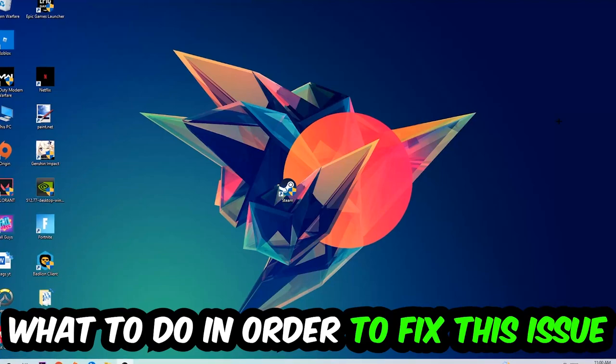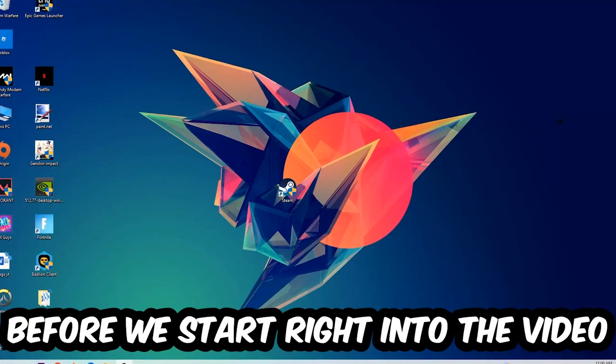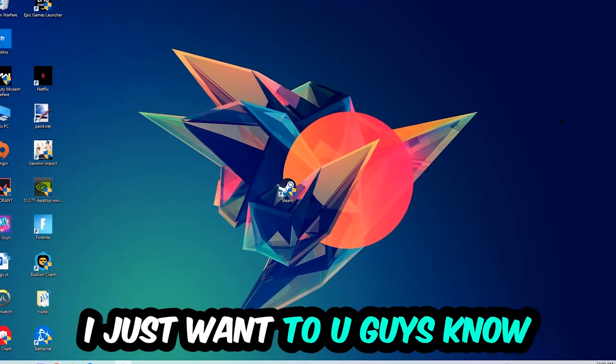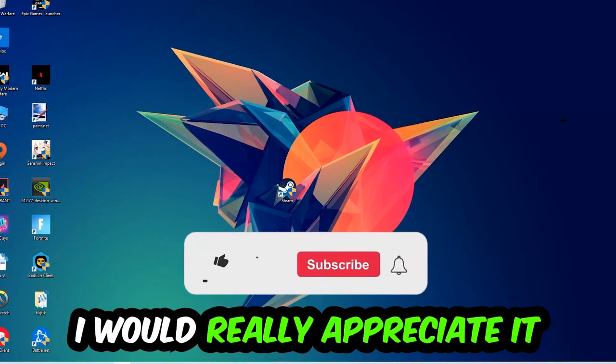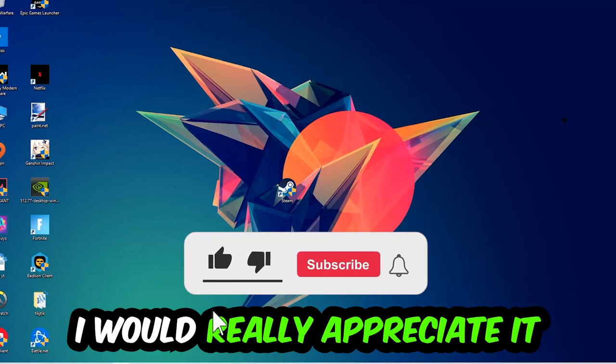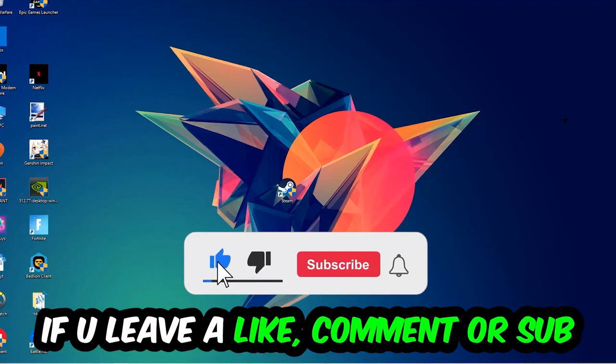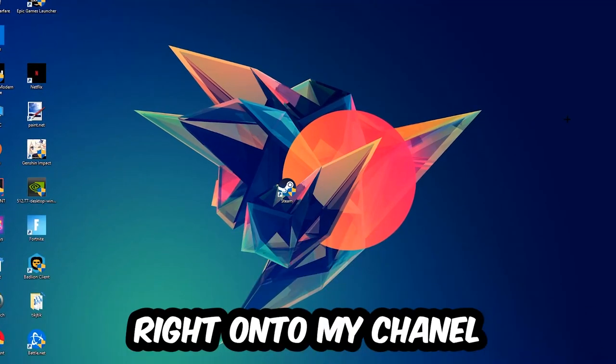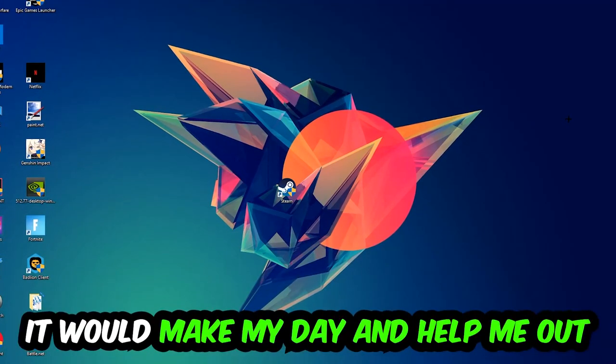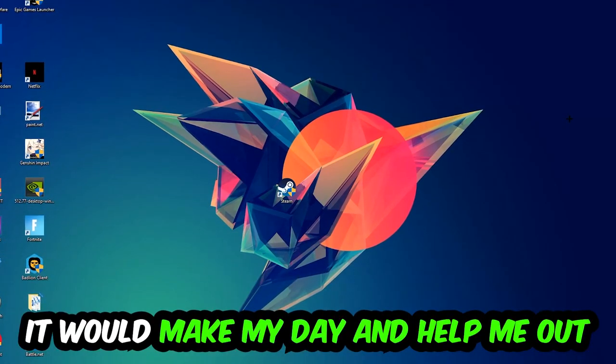In order to fix this kind of issue, before we start the video I just want to let you guys know that I would really appreciate it if you would leave a like, a comment, or a subscription on my YouTube channel. It would really make my day and help me out as a small YouTuber.